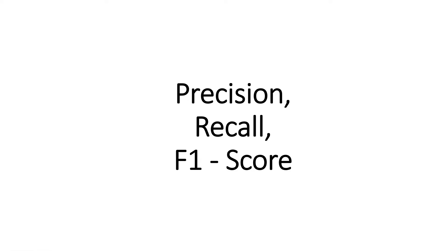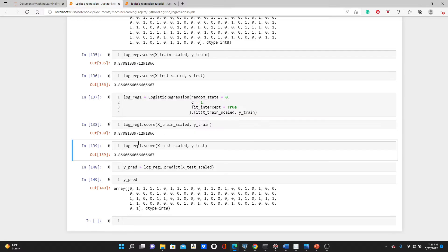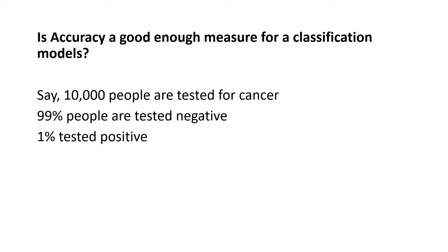In my last two videos we built two classification models and we used only accuracy score as the evaluation metric. Look here — if you remember, we got 87% accuracy score and we said the model is really good. But is the accuracy score alone a good enough evaluation metric for a classification problem? Actually, no. Let's look at an example.